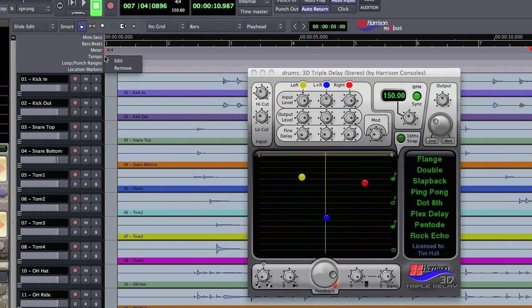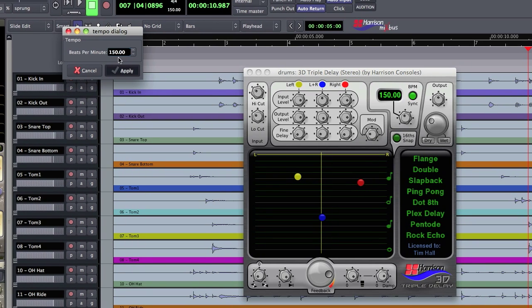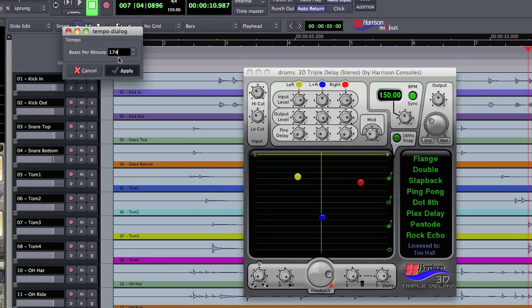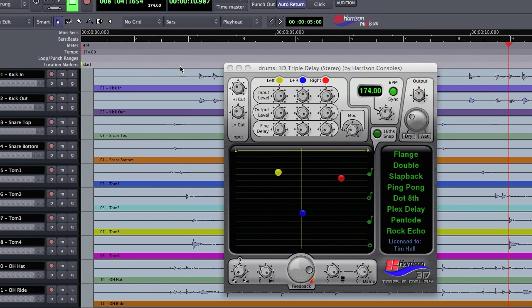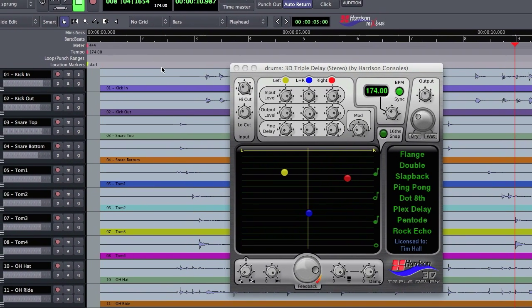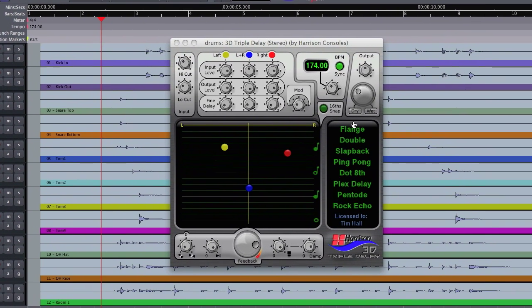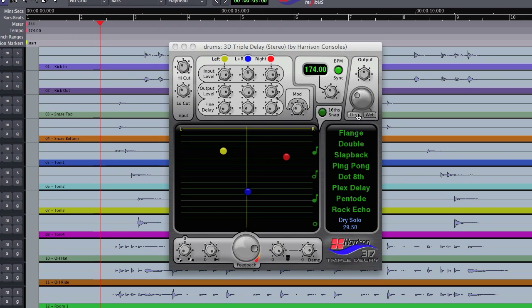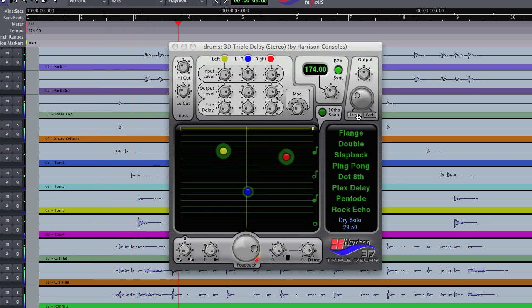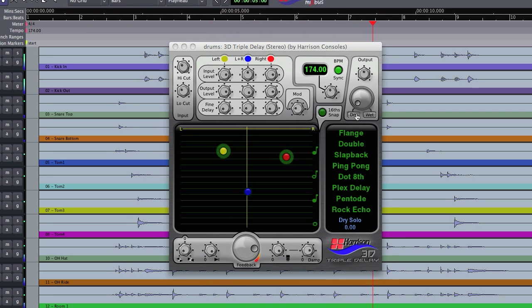So let's change my tempo back here to 174. Another thing you'll notice is we've got a dry and wet knob here. Now the way this works is if I'm listening to my delay I can audition just the dry, which is the drums coming into it.